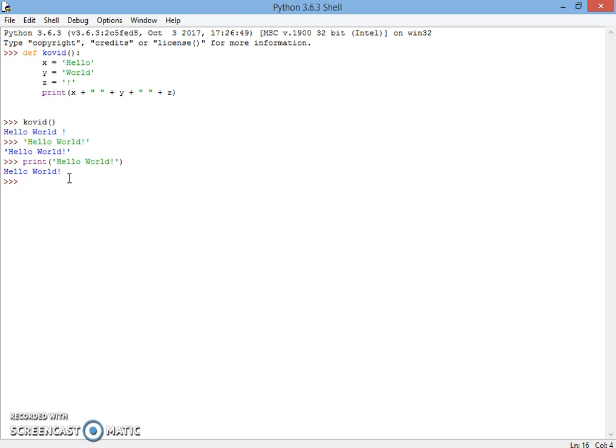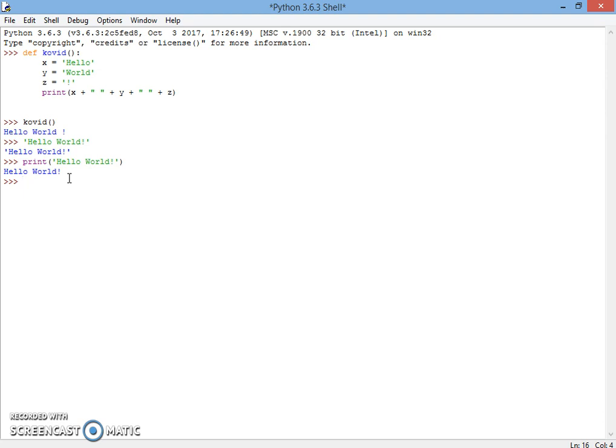Now defining a variable - in many programming languages there is var or int, like that. But in Python programming language, there is no var. We just have to denote x and we have to just assign it, like x equals Kofi. And as I put x, you will see Kofi. And if I override it by 1, if I put x it will return 1.